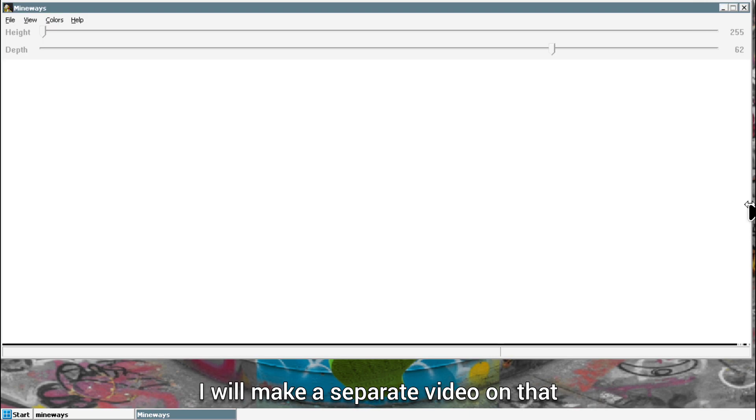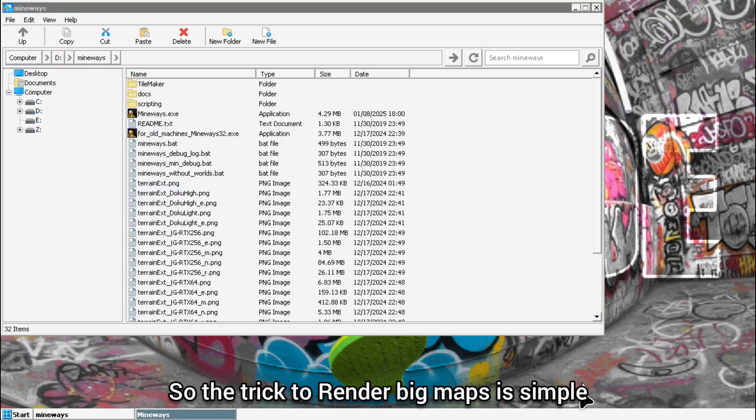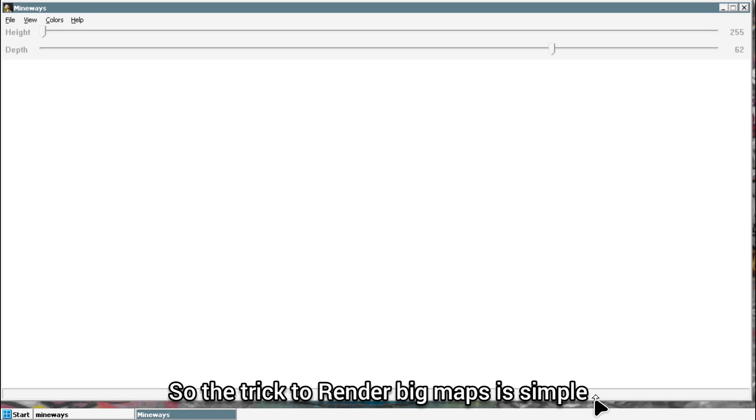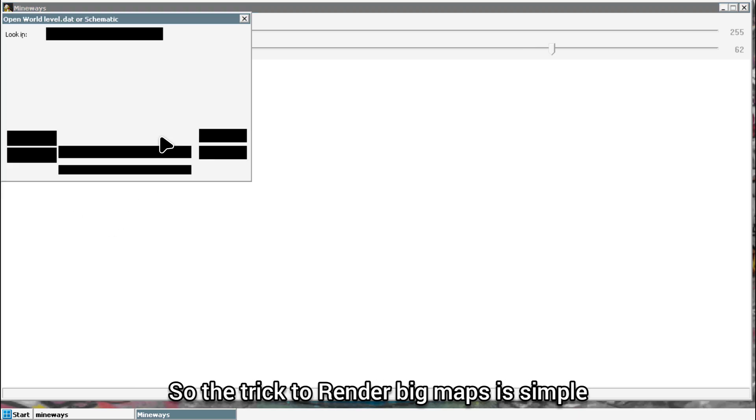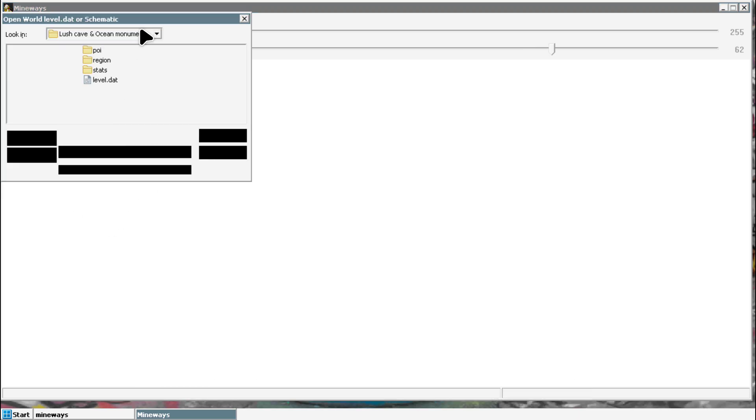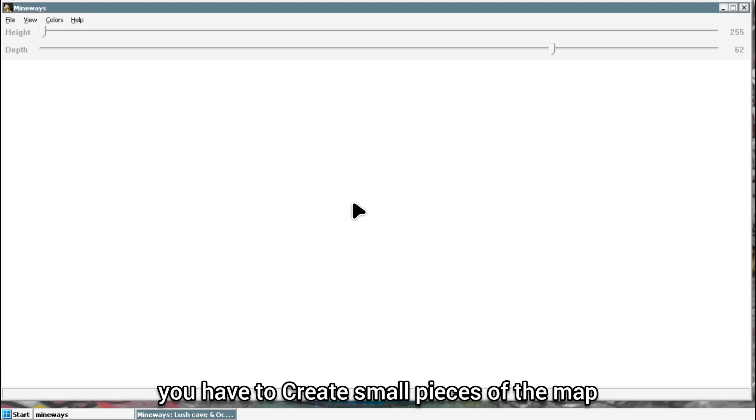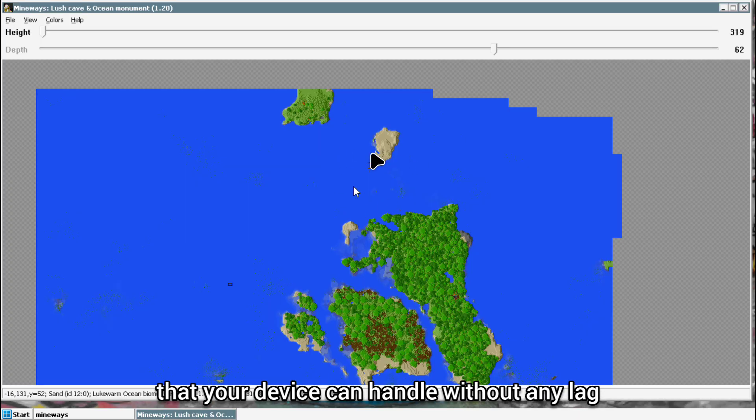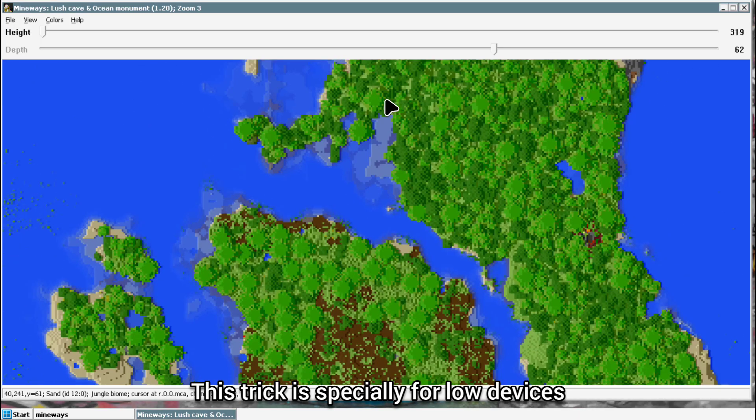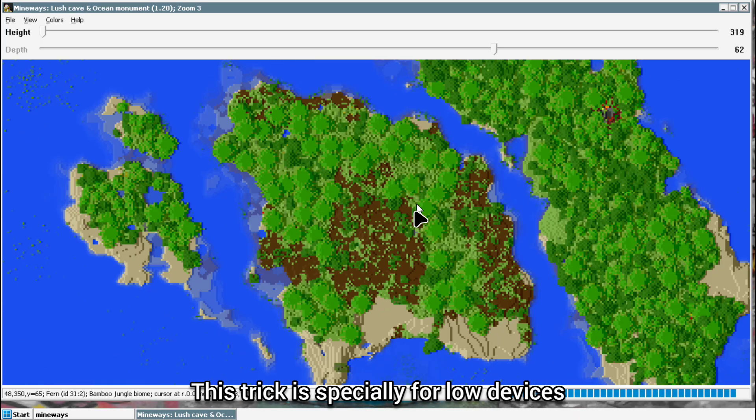The trick to render big maps is simple. You have to create small pieces of the map that your device can handle without any lag. This trick is especially for low devices.